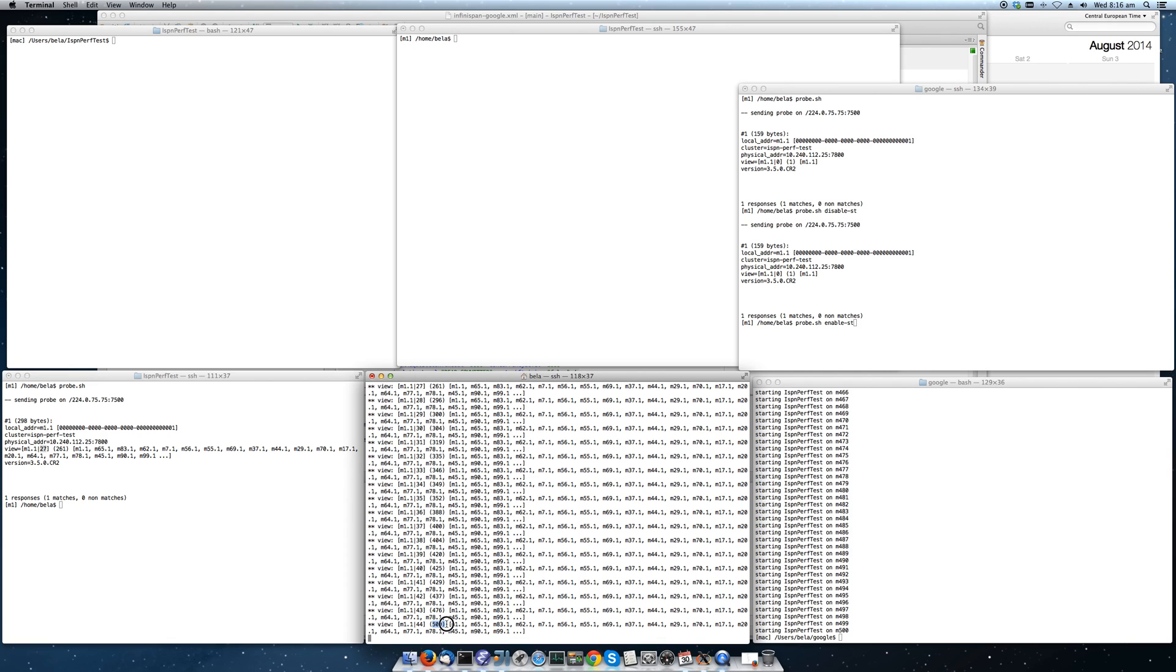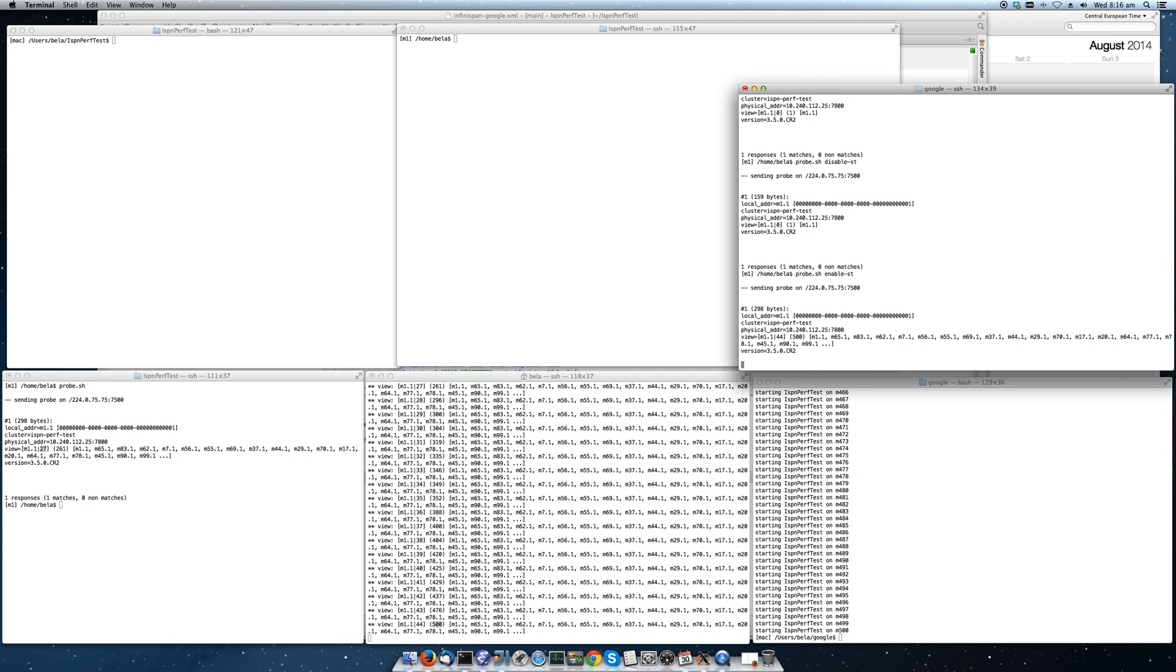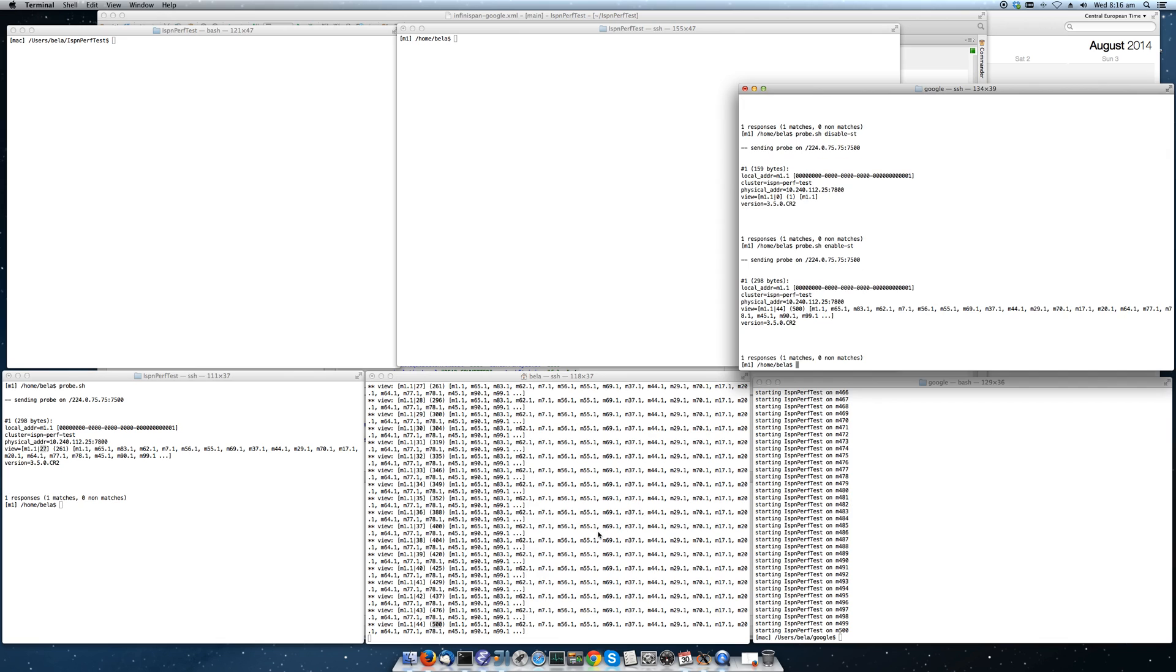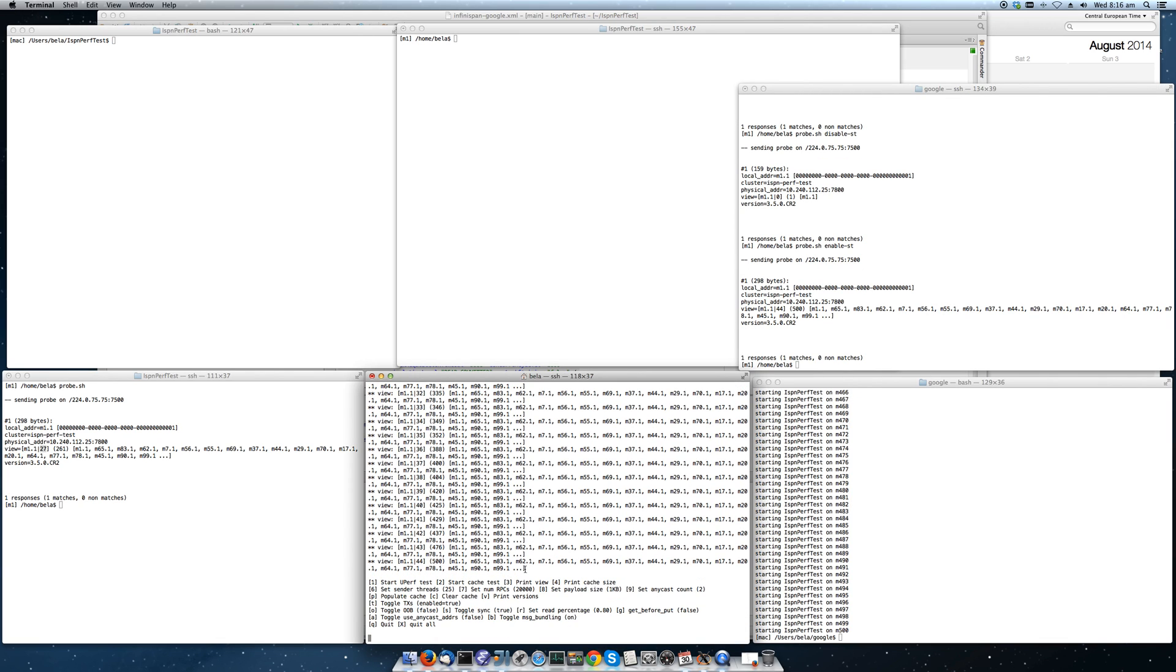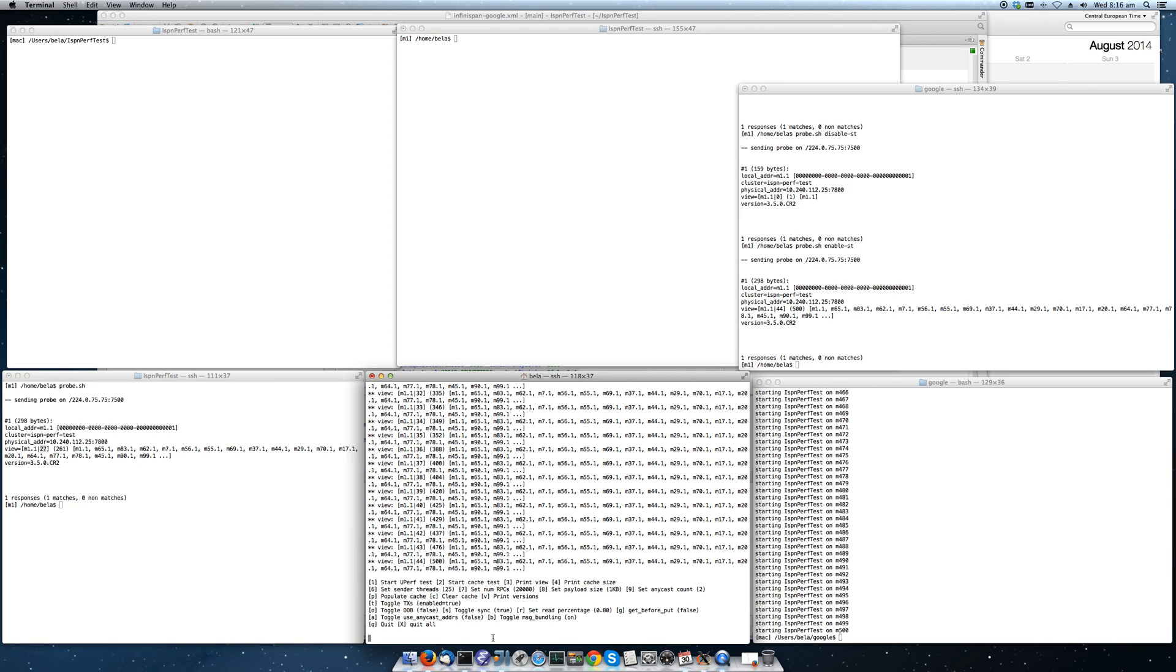Now we see that we have 500 nodes. So now we need to enable the state transfer and we can get started. When I press 2, I can start the cache test. This means 2 sends an RPC to all 500 nodes to start their tests and each node will then do 20,000 requests. And 20% of those are puts, 80% are reads. Let's get started.